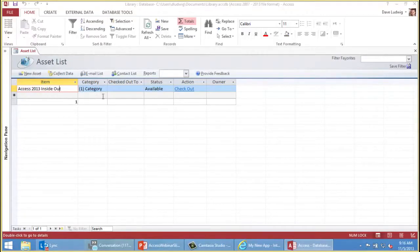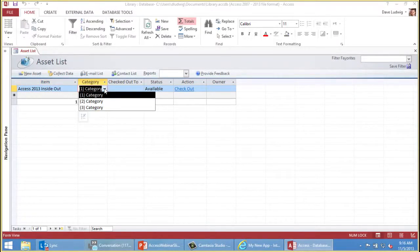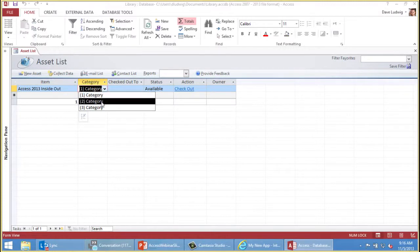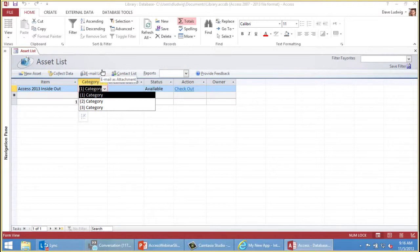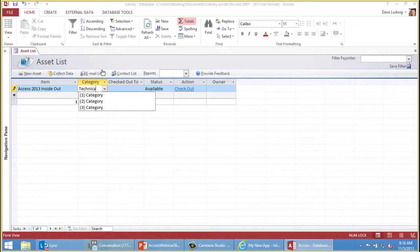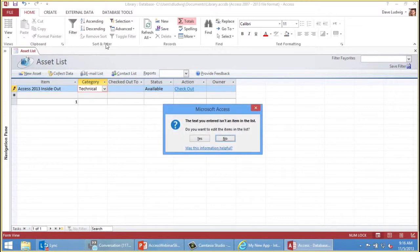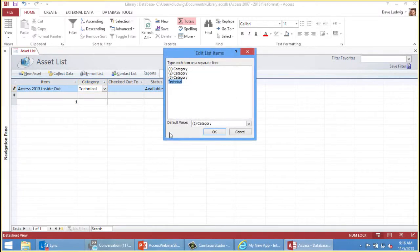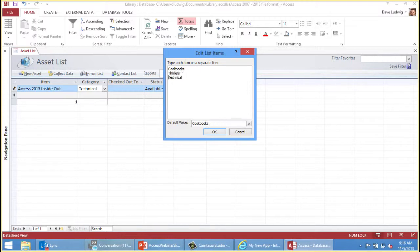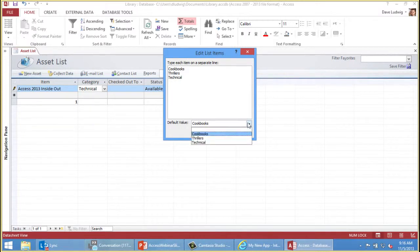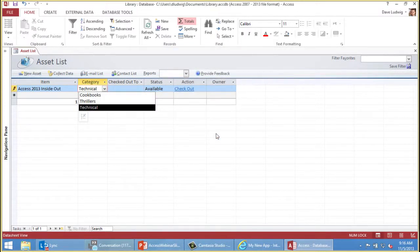The next thing to understand about these templates is that they have generic placeholder values like these category values here. To change those, I'll simply type another, a new value. In this case, it's a technical book. When I press enter, that gives me the chance to edit the list. I'll select these and just delete them. Then I'll enter cookbooks and maybe thrillers. These are types of books. You can pick a default value here if you want to.